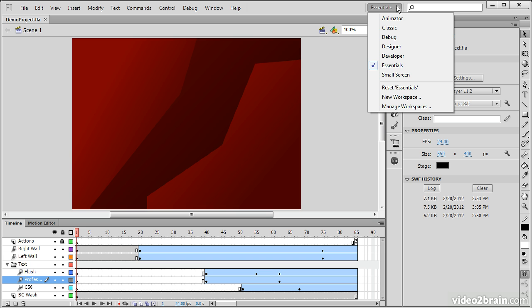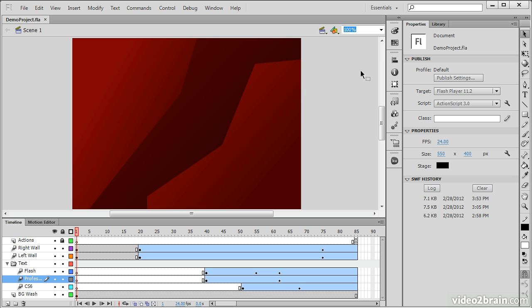If you have some other workspace open, things are going to look very different for this overview, so I would recommend switching to Essentials if you have something that doesn't look like this. I also have a project opened up called demoproject.fla. Here we have a full view of the default application interface.